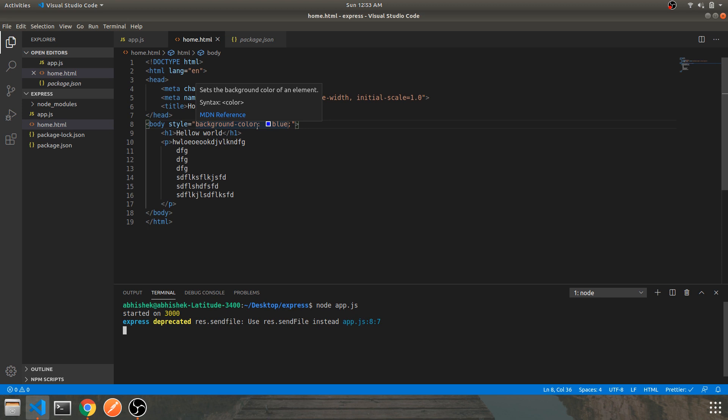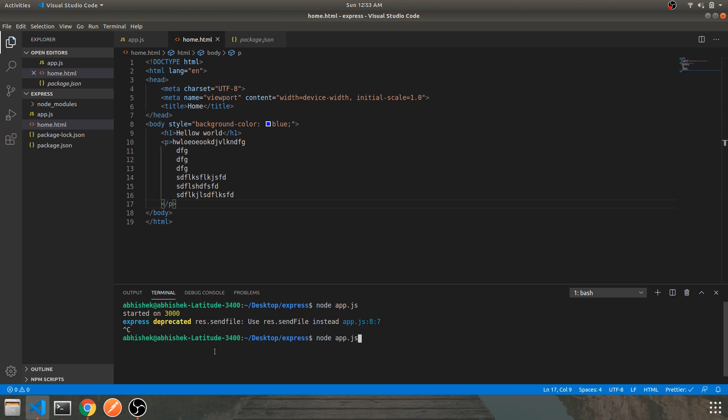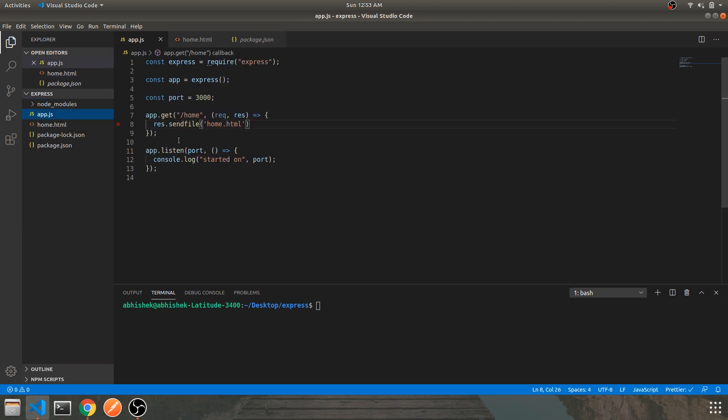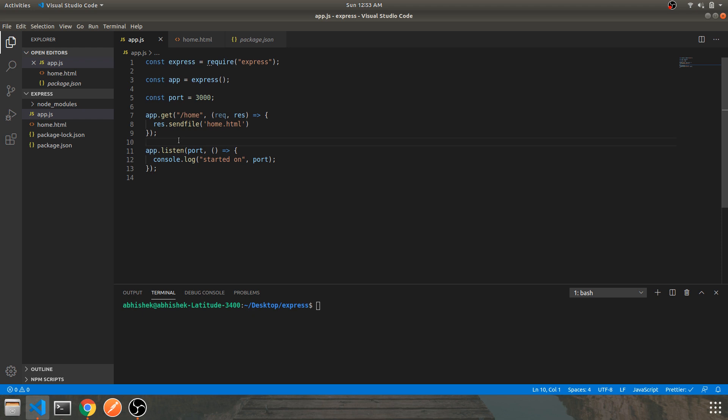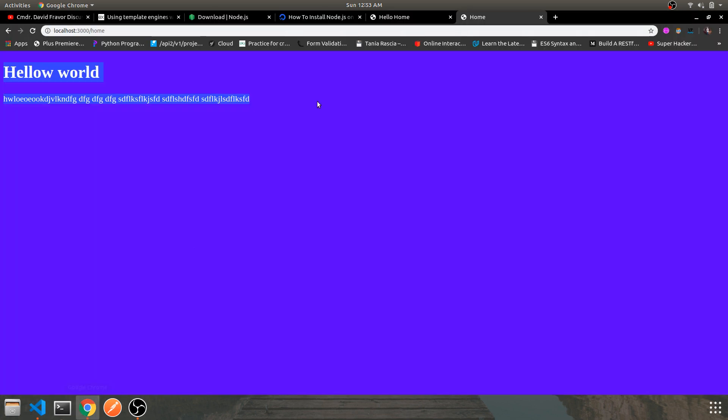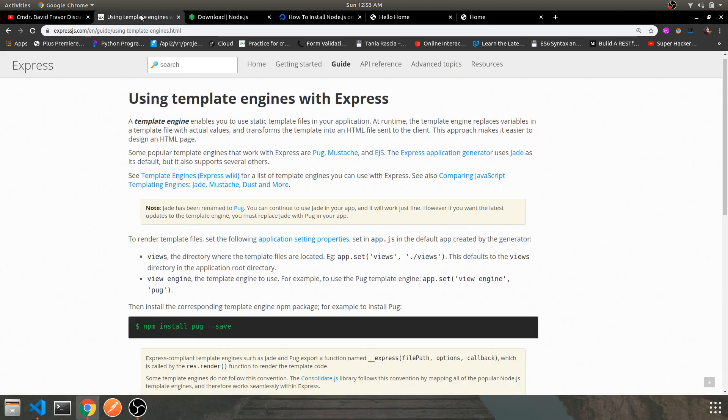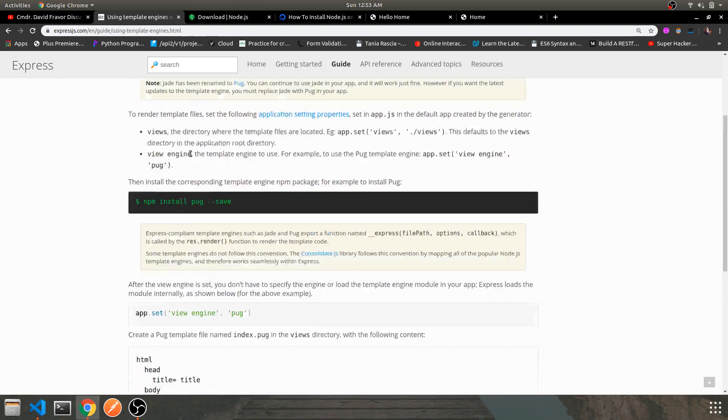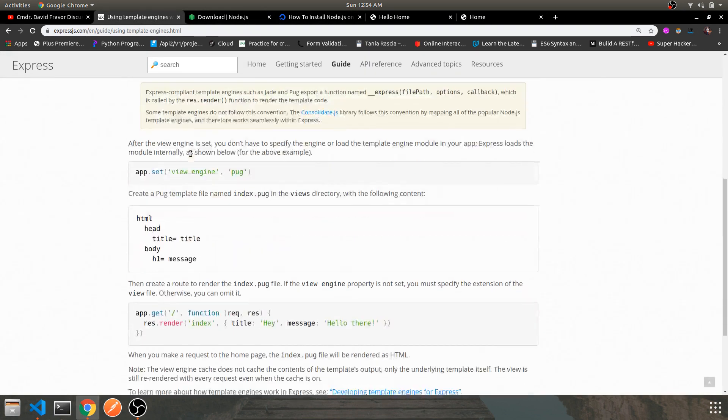This was basic idea of how you can use the response send and sendFile method to either send an HTML file or directly a response template. Let's clear this. Now how you can dynamically feed in data to your HTML tags, like we do Jinja templating for Django with Python?